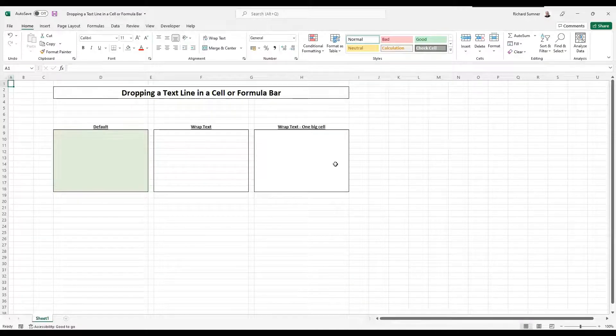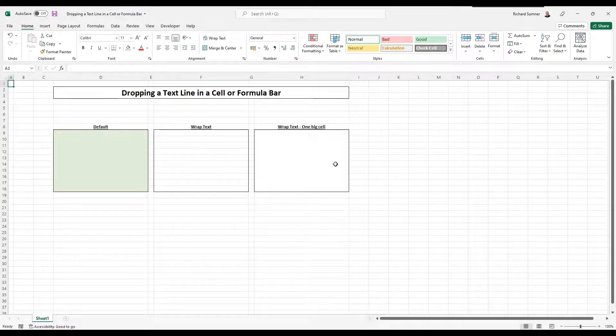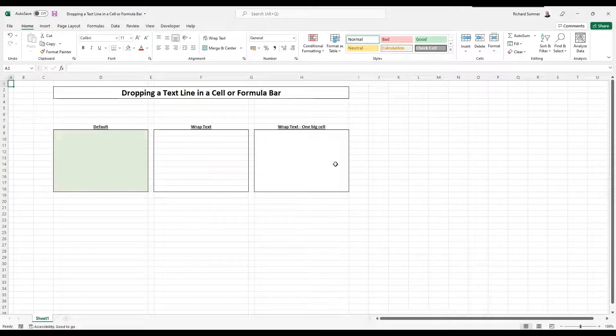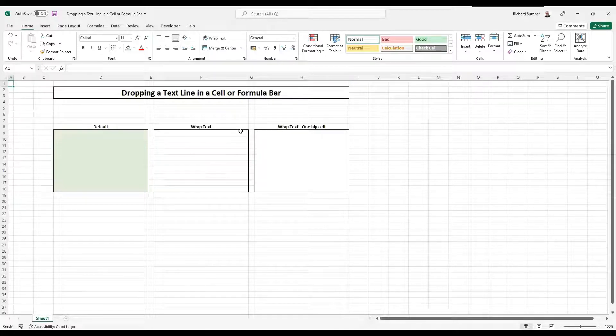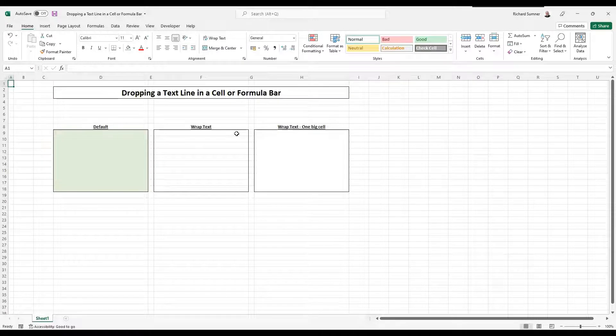Hello and welcome to this Excel help video for dropping a text line in the cell or formula bar. It's just quite a long title, a bit confusing, but what it actually does is sometimes you want to be